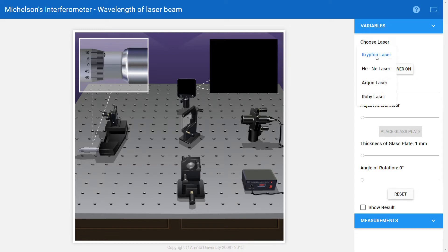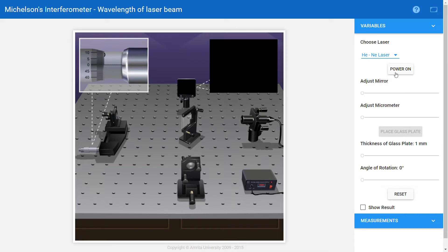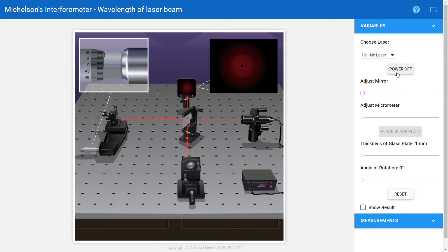Here we have four lasers: krypton, helium-neon laser, argon laser, and ruby laser. You can choose any one of them for which you want to find the wavelength. I'm taking helium-neon laser and power on the laser source. Now here is the option adjust mirror.